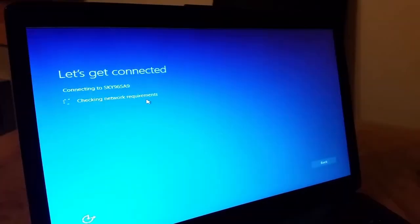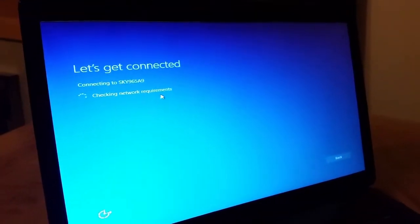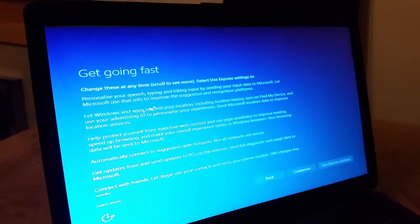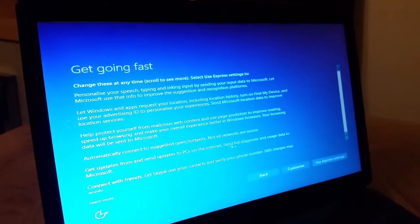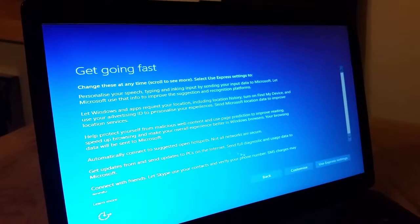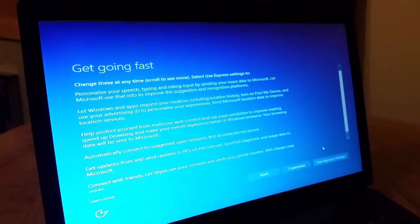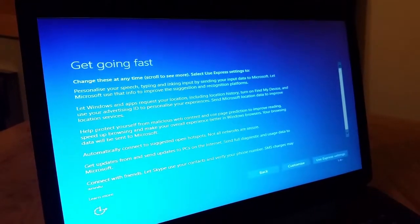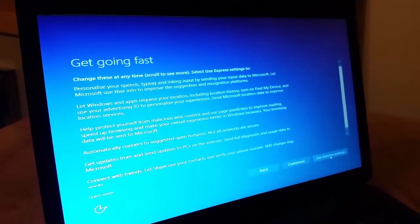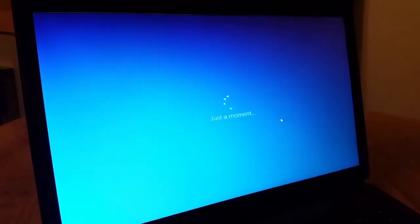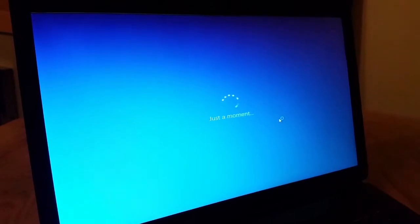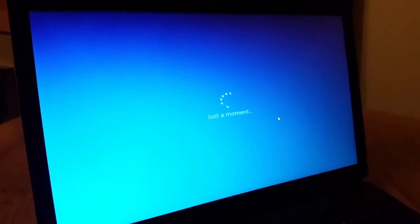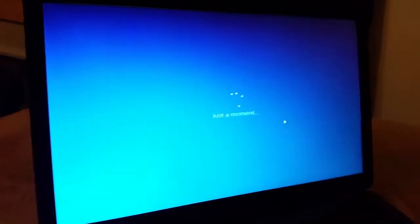It was checking the network, and here we go. Get going fast. So right now we'll use the express settings, which is like the default Windows settings.